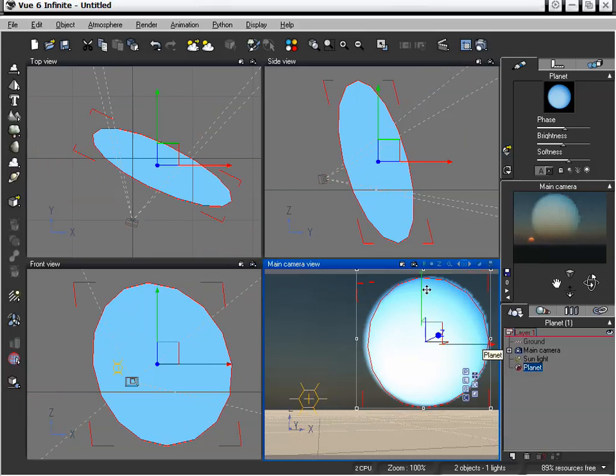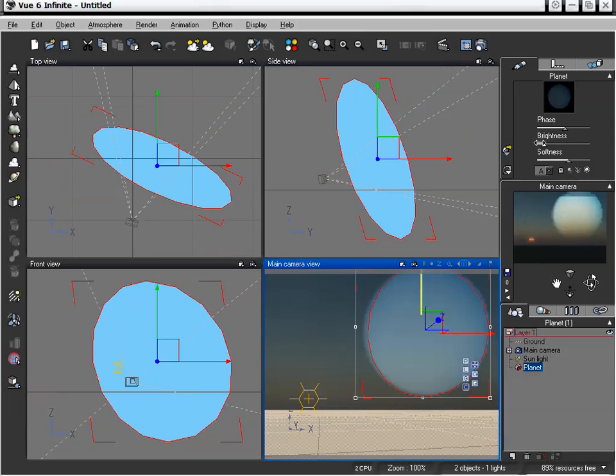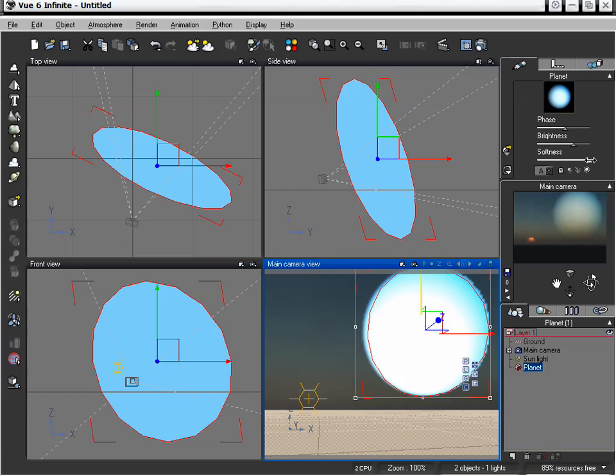And then you can just go ahead and edit these. We can adjust our brightness if we need to, make them a little bit brighter or a little bit dimmer. And then of course there's the softness of our actual planet. So we can make it nice and sharp or we can make it very soft around the edges.